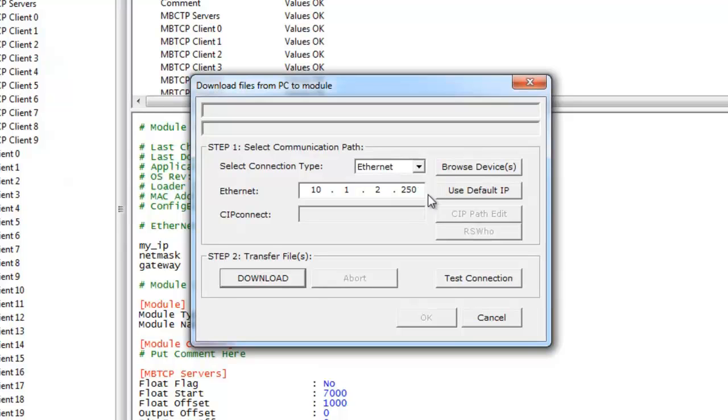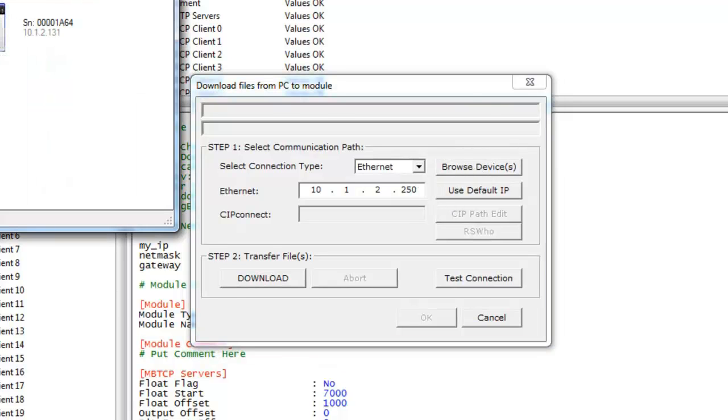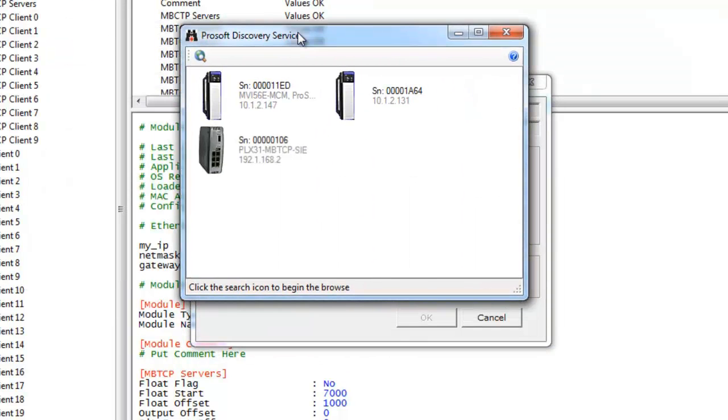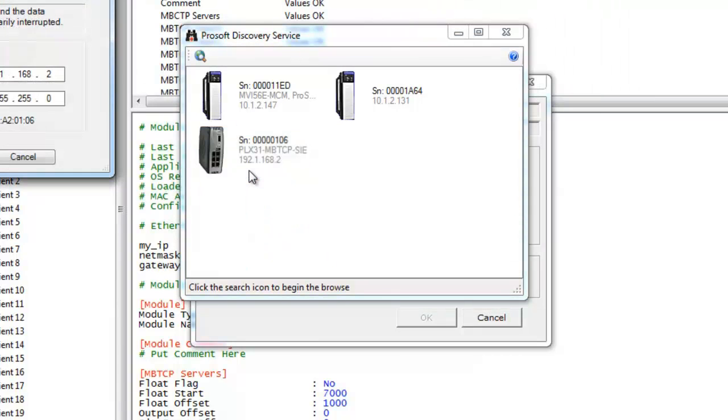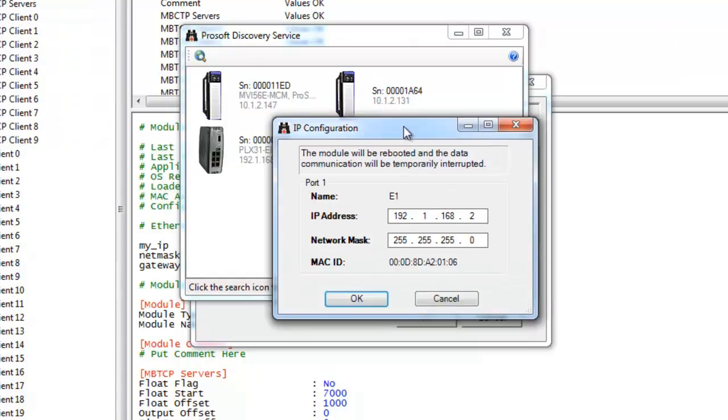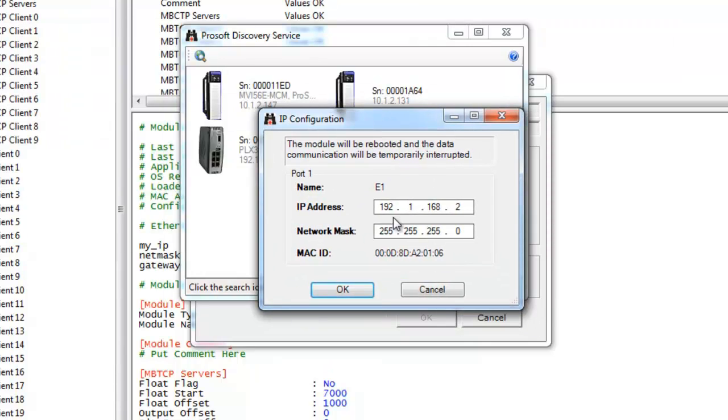Once this is done we're going to select browse devices and this will launch our ProSoft Discovery service. Here we can right-click on the module and configure the IP address to the actual module so we can download via ethernet.